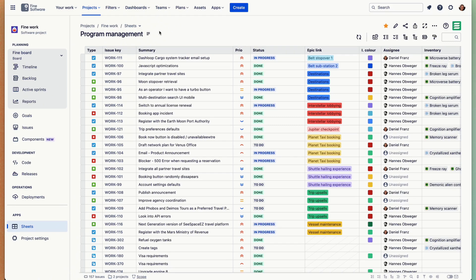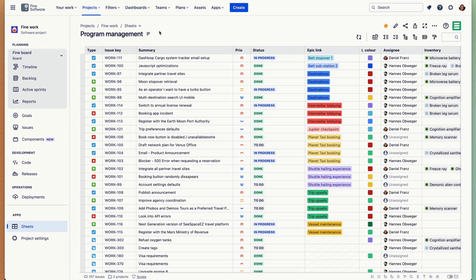It fills a lot of feature gaps that Jira traditionally has and I'm going to walk you through a bunch of these. It's available for Jira cloud, data center and server, and in cloud works with team-managed and company-managed projects.